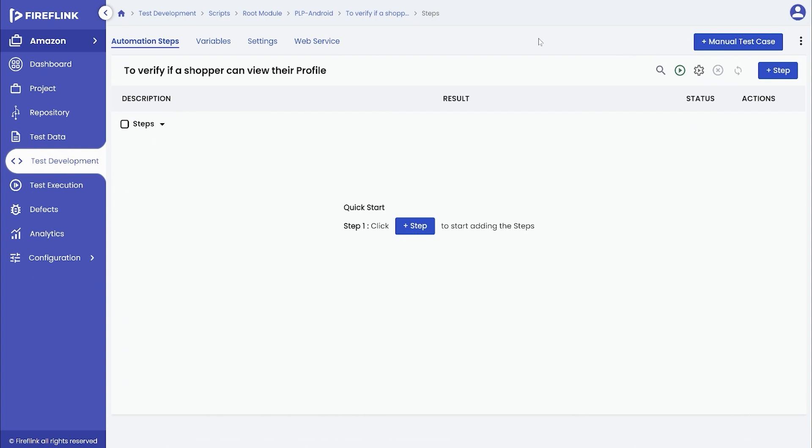To begin, we will set up the desired capabilities to launch the mobile application. Please note, this is a one-time process. Later, the user can easily reuse the same set of automation steps by creating a step group, eliminating the need to rewrite them for each script.